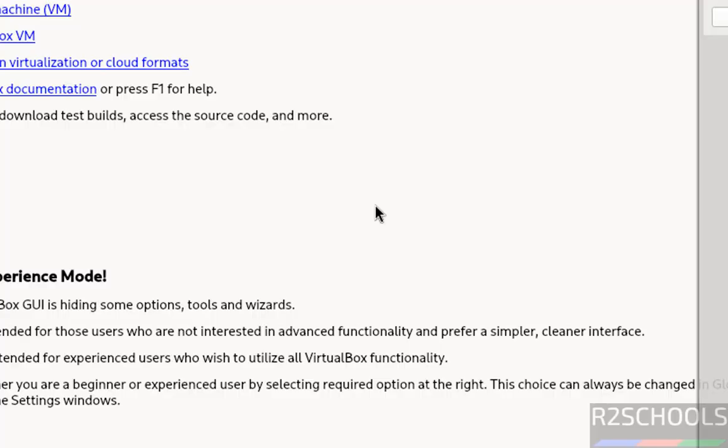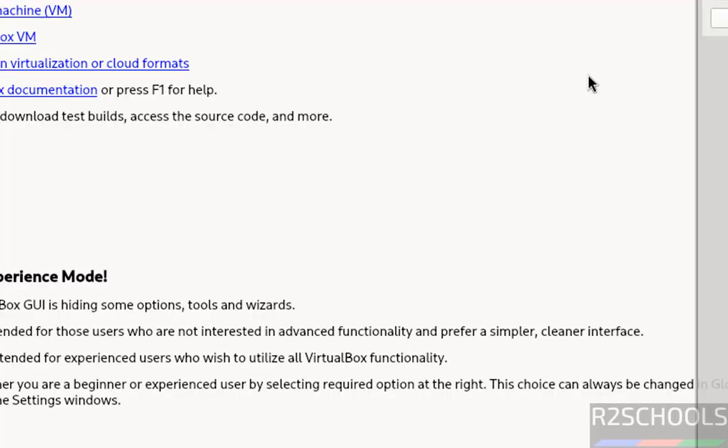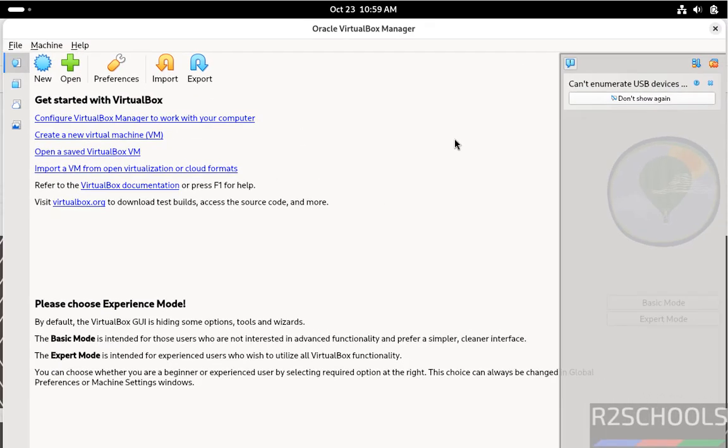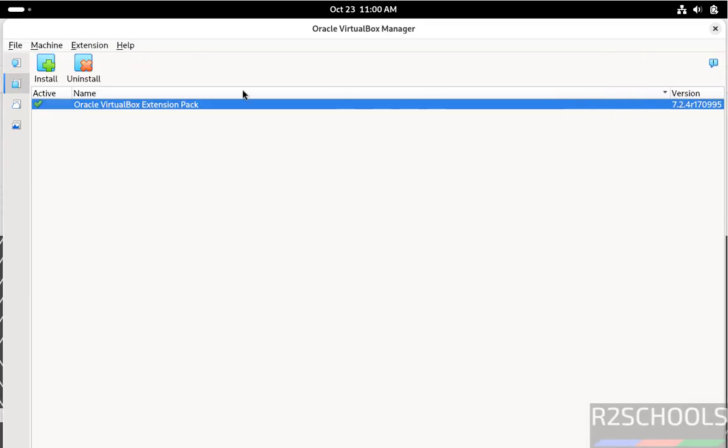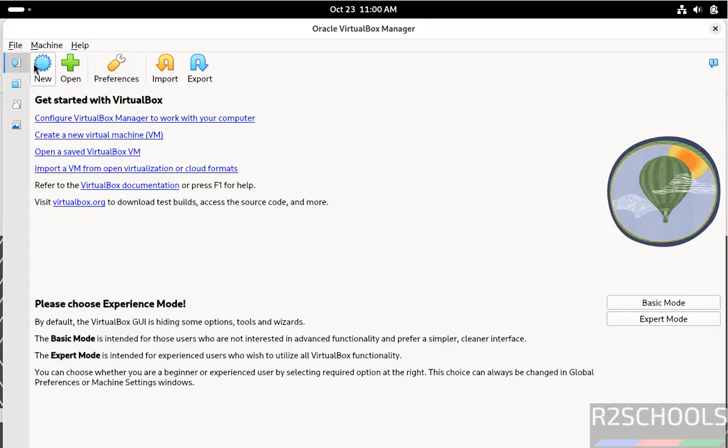See, we have successfully installed it. Now if you want to verify, go to extensions. See here, we have installed VirtualBox extension pack. Now go to here. If you want to create new virtual machine, click on new or go to machine and select new.